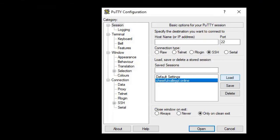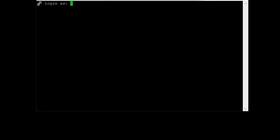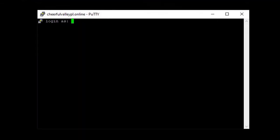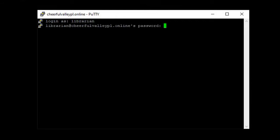So, let me log into the server, CheerfulValleyPL.online. I'm going to move the window so you can see it, log in as librarian, and enter the password.